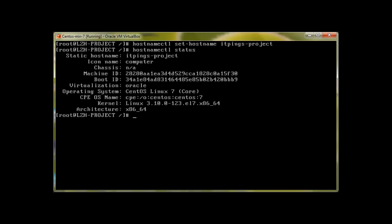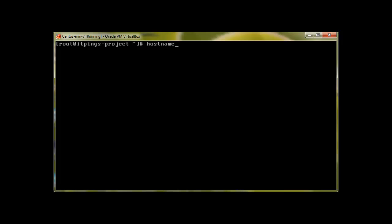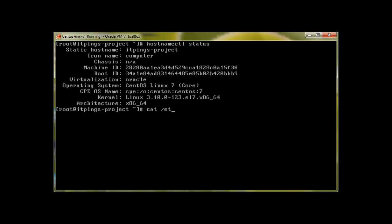Running 'hostnamectl status' shows the static hostname as 'things-project', along with kernel information, virtualization (Oracle), and operating system (CentOS). Let's log out and log back in — you can see the hostname has changed in the prompt. Checking 'hostnamectl status' again and 'cat /etc/hostname' confirms the change. That's how we change the hostname.